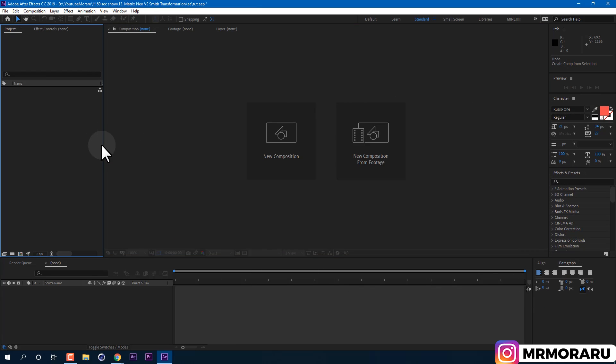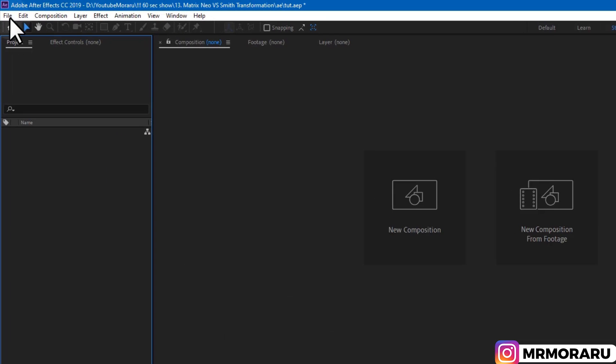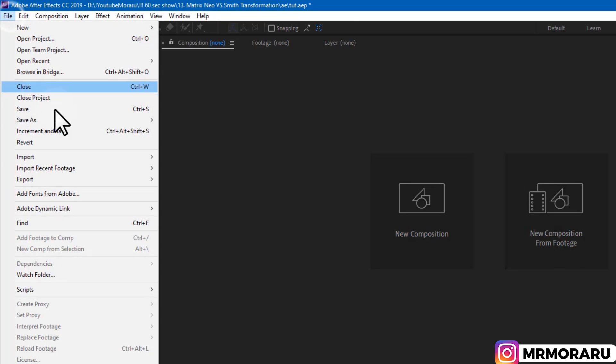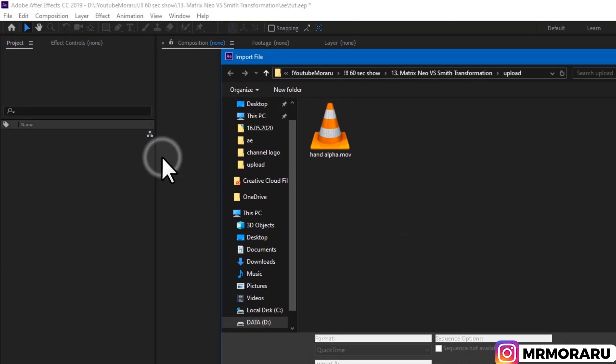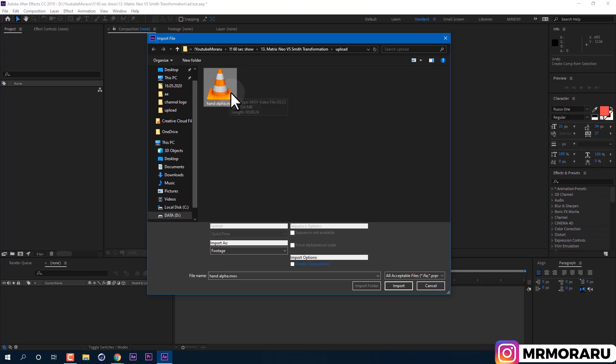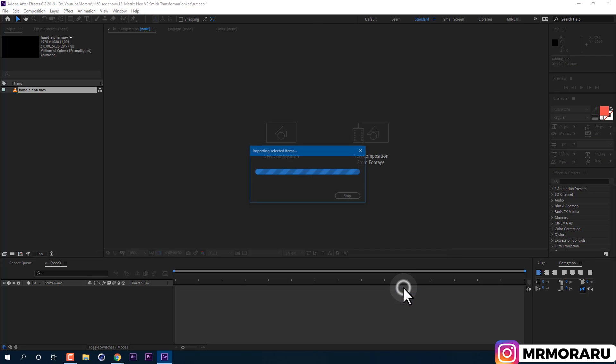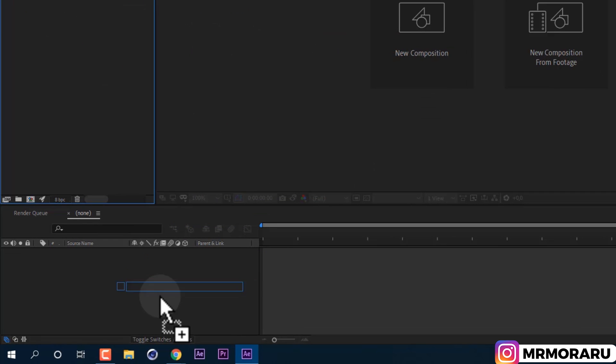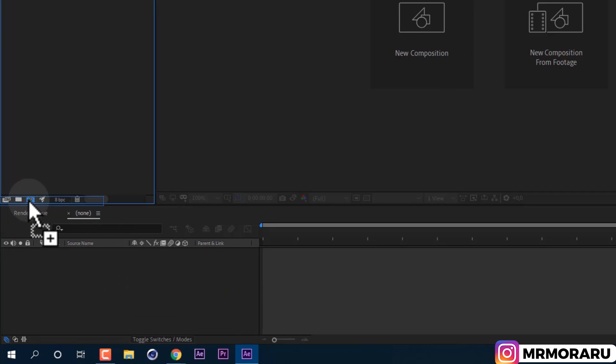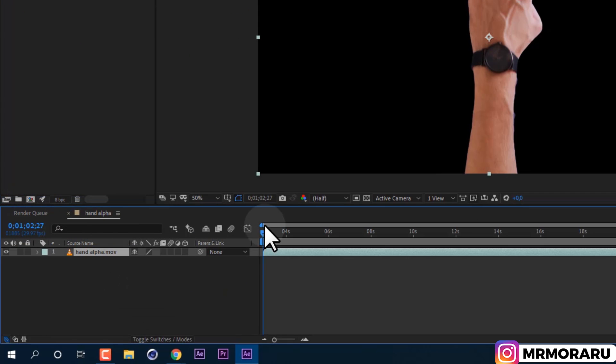Let's import our footage. Go to File, Import, File. This footage you can download from description to this video to practice on. To create a composition with same properties as our footage, left mouse click and drag video here on timeline or on this little icon to create a new composition and release it.